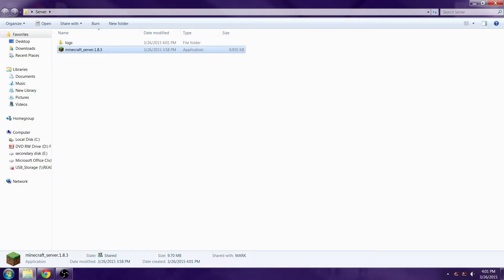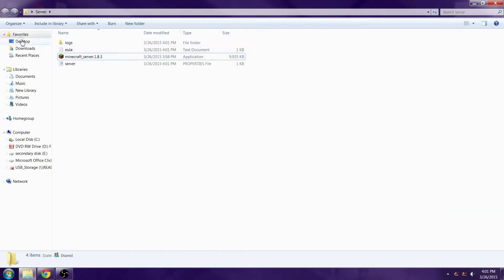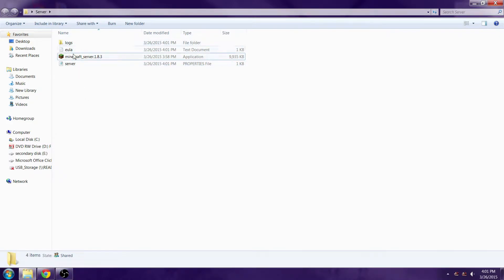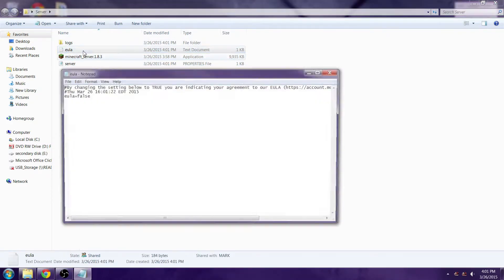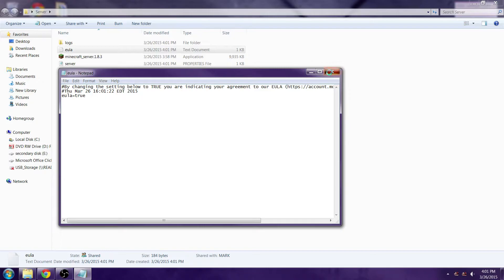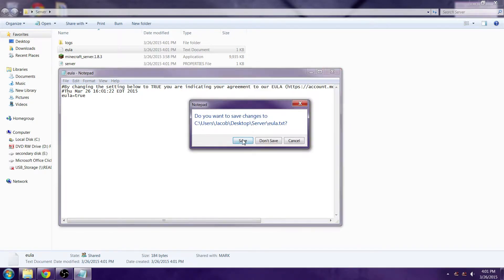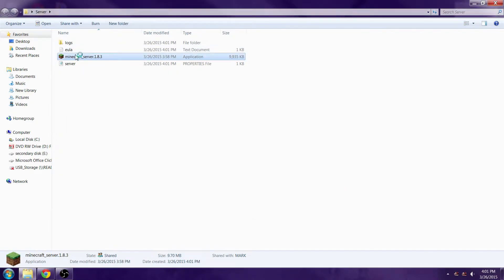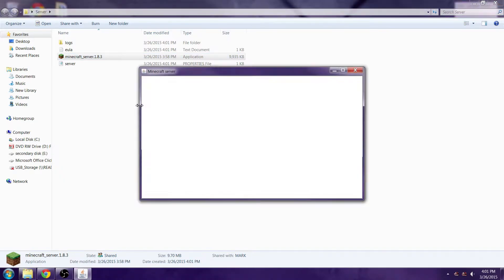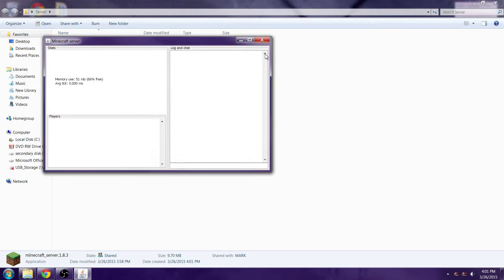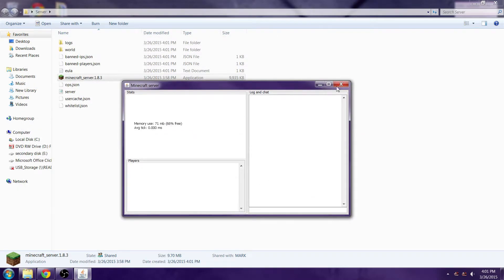You're going to double click on that. The server should have gone up for a second. Now you're going to double click on the EULA text document and you're going to put it to true. Save that out. Now reopen your minecraft_server.1.8.3.